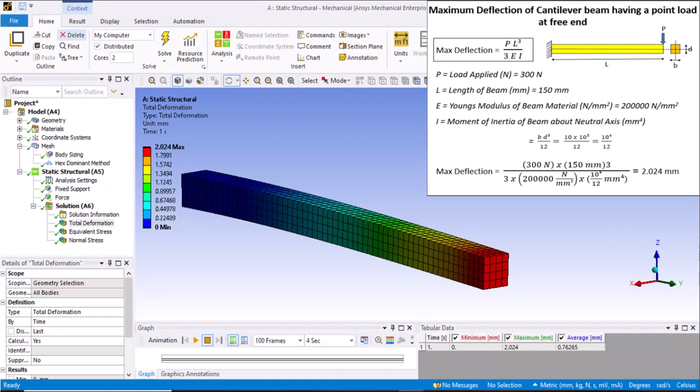Hello everyone, welcome to my channel. In this video we will see how to simulate the beam deflection problem in ANSYS Workbench. We will also do the analytical calculation with the help of strength of material formulas and compare both the results.